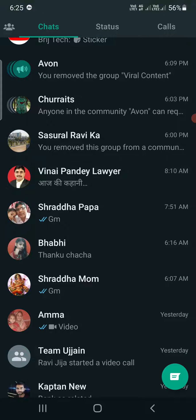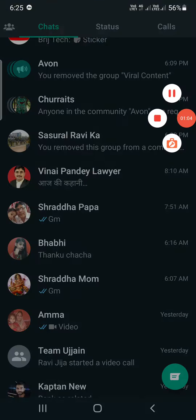So this is how you can unarchive a chat in WhatsApp. Thank you for watching the video, please like it and subscribe to my YouTube channel.